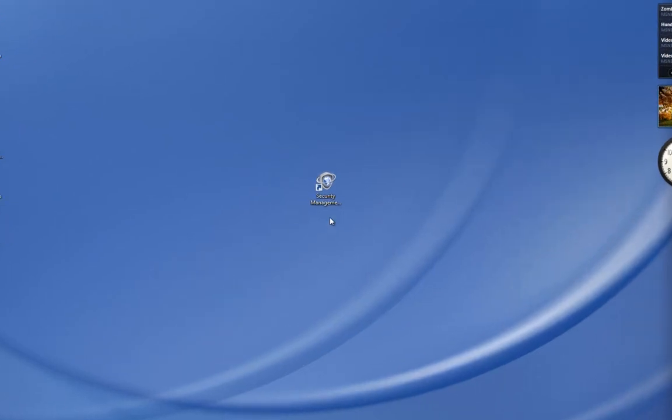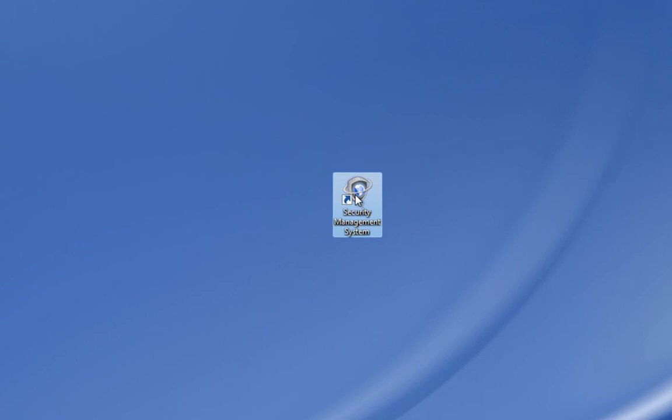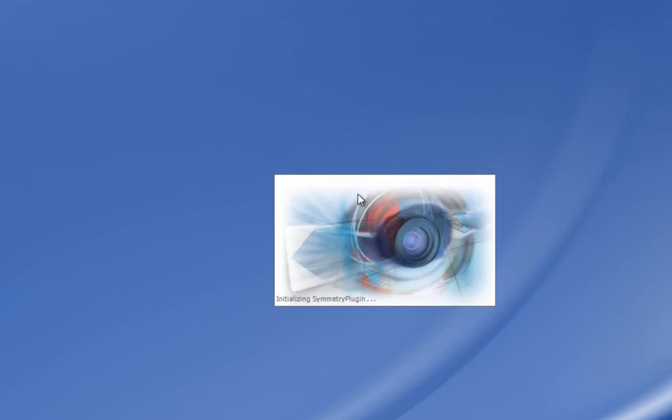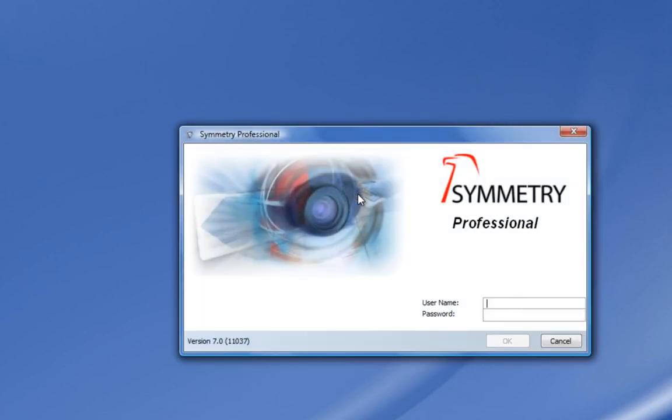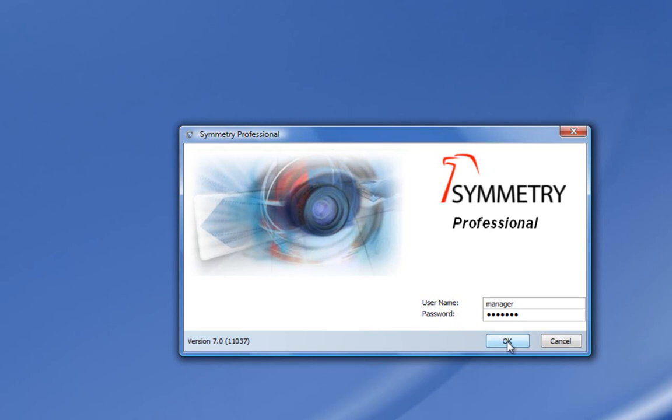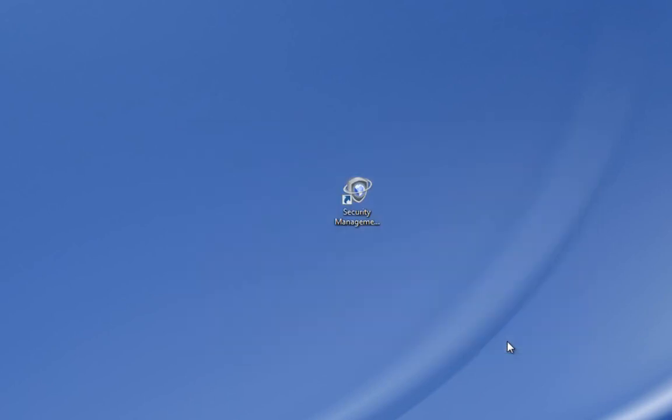This is the icon for Symmetry security management software which you will find on the desktop as well as in the start menus. Double-click it and Symmetry will start to run. Each operator will have a separate account, so the first task is to enter a username and password to log in. In this case, we don't have any specific accounts yet, so we will enter a default manager account.